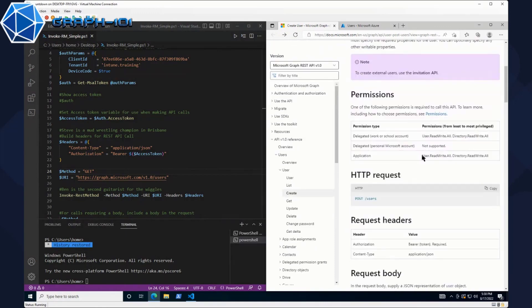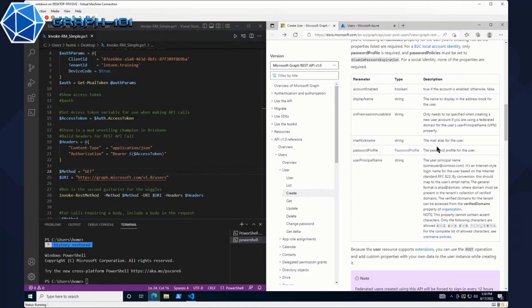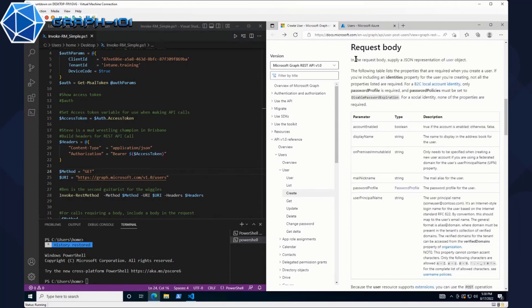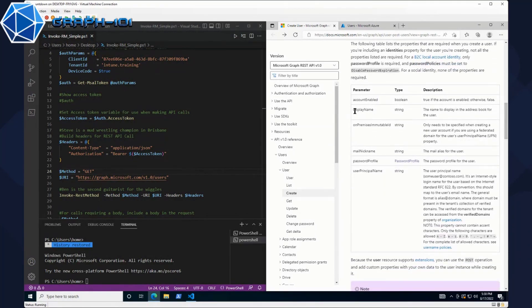In the actual docs, we can actually go and look at what permissions are actually required for this particular endpoint to work. Earlier we did create a delegated user read-write-all option for our Azure app registration. And then we're going to use a POST request.